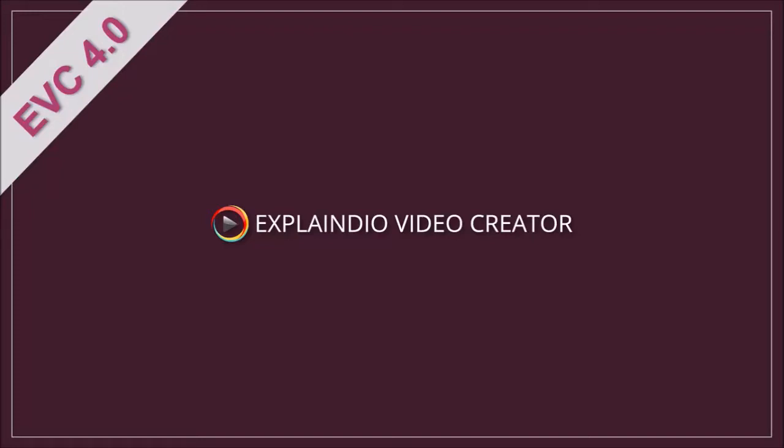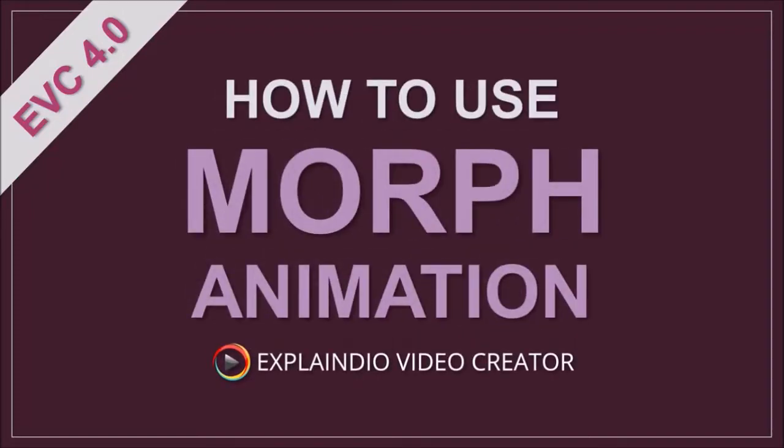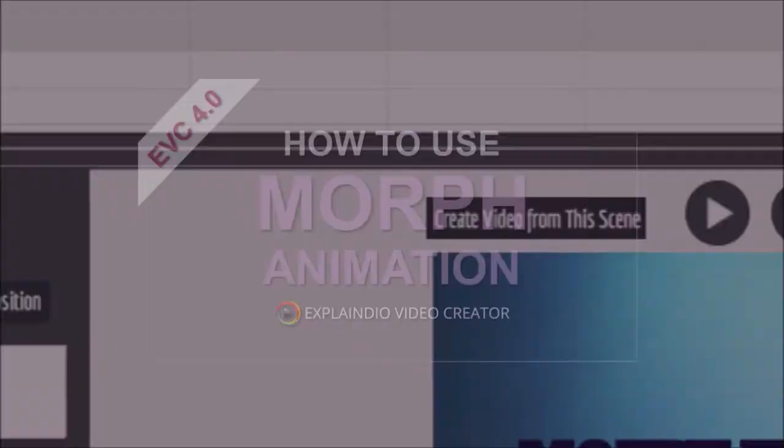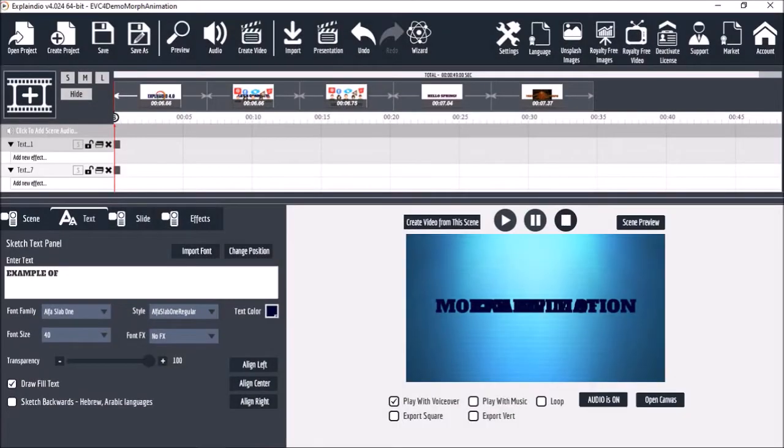Hello, in this video I'll show you how to use the Morph Animation in Explaindio 4.0. So I've got a project open here with a few scenes.